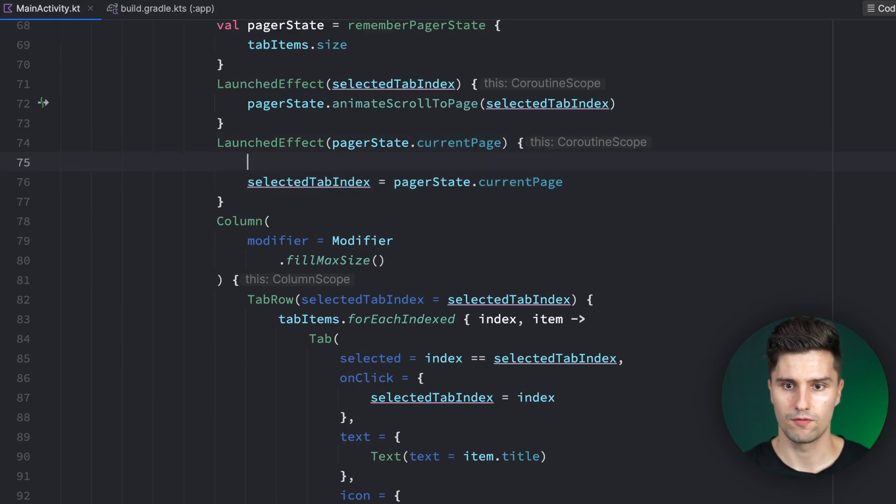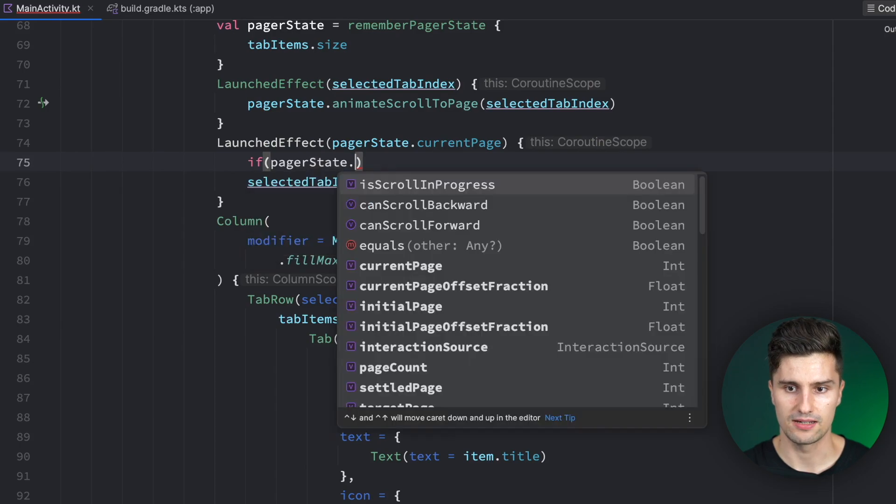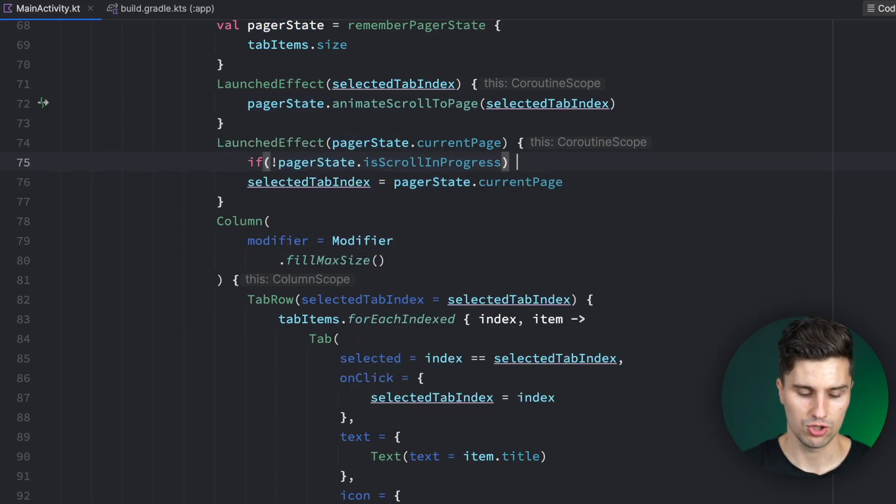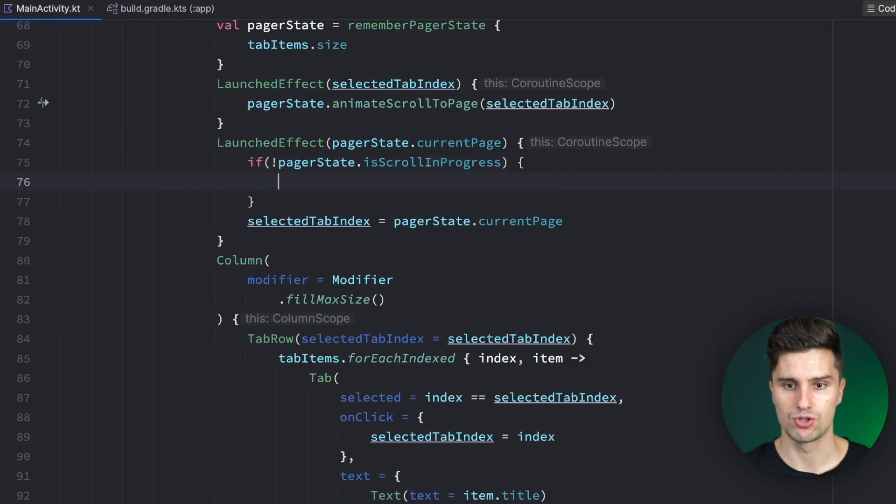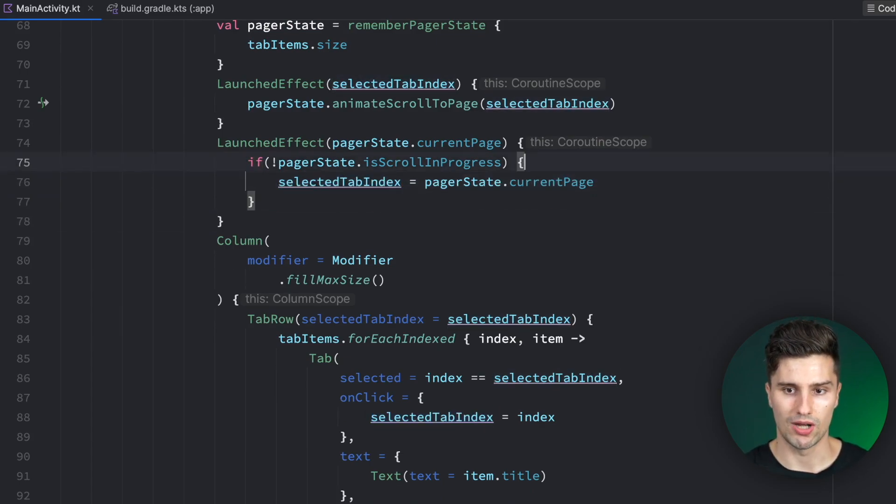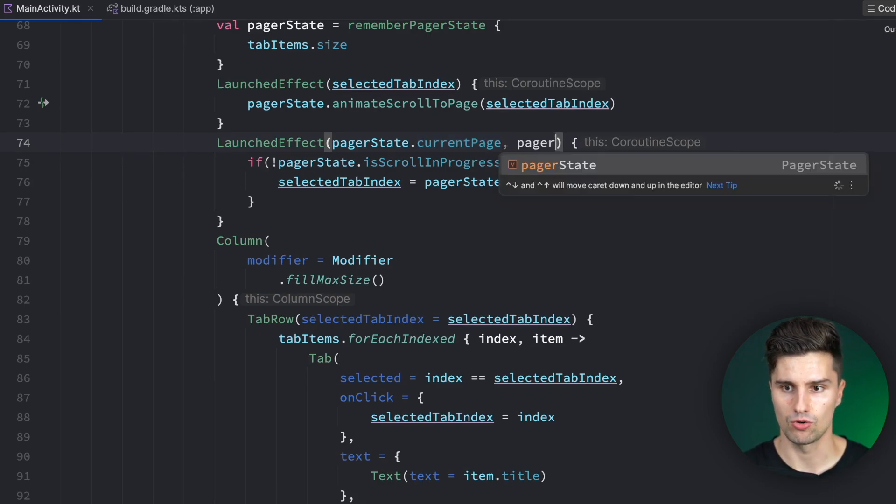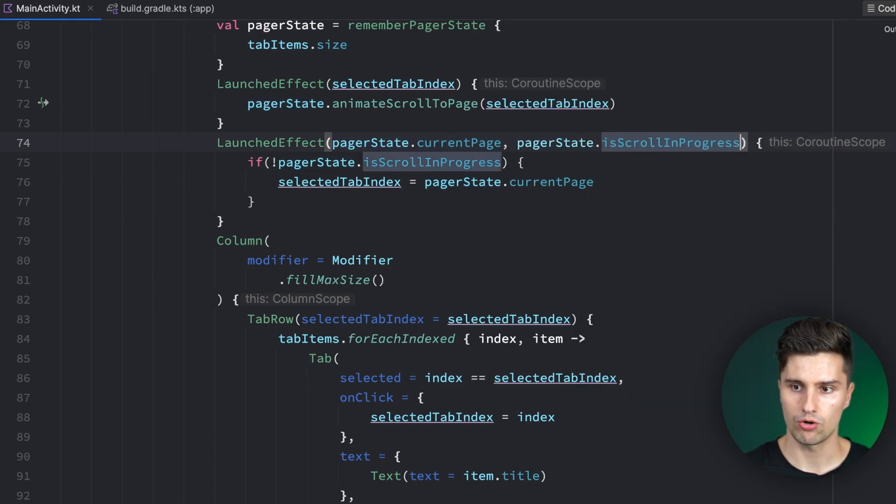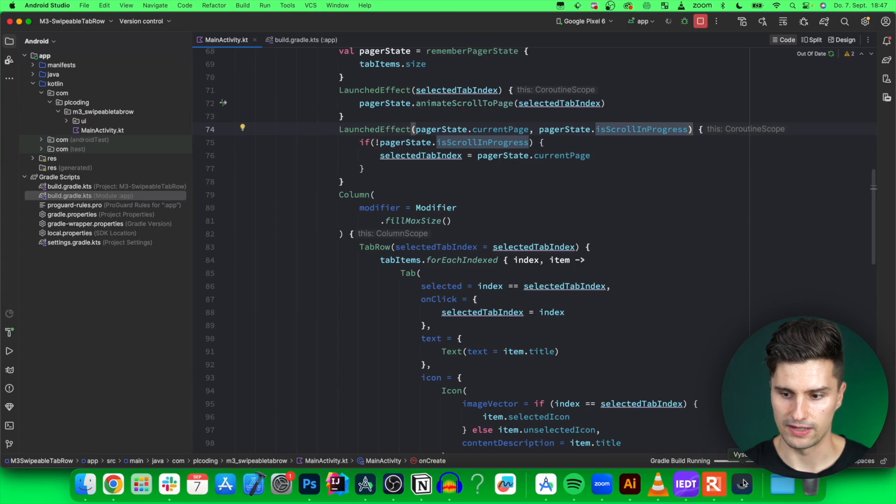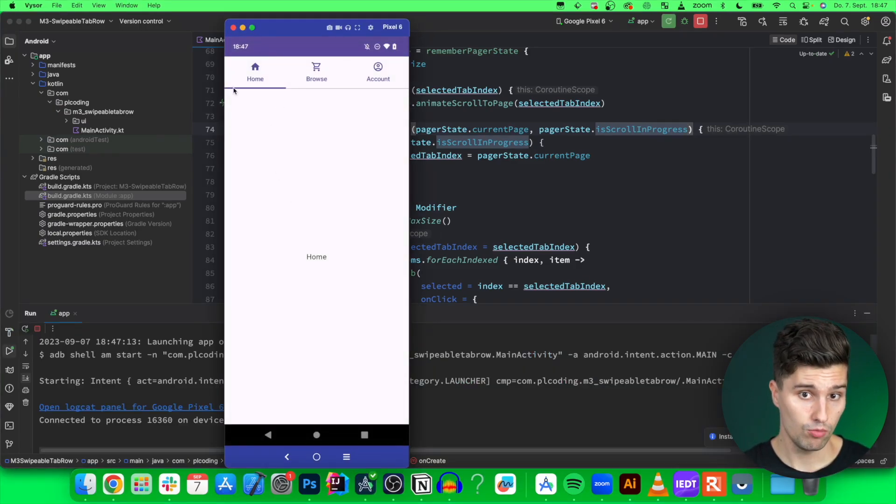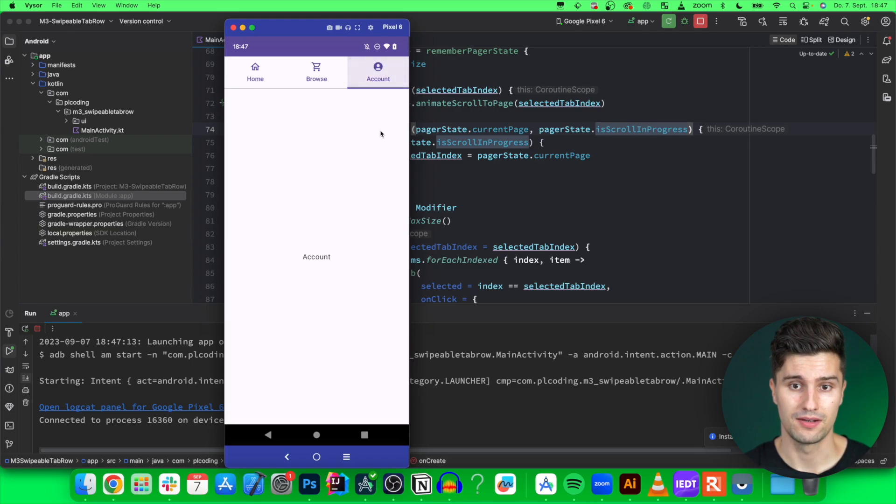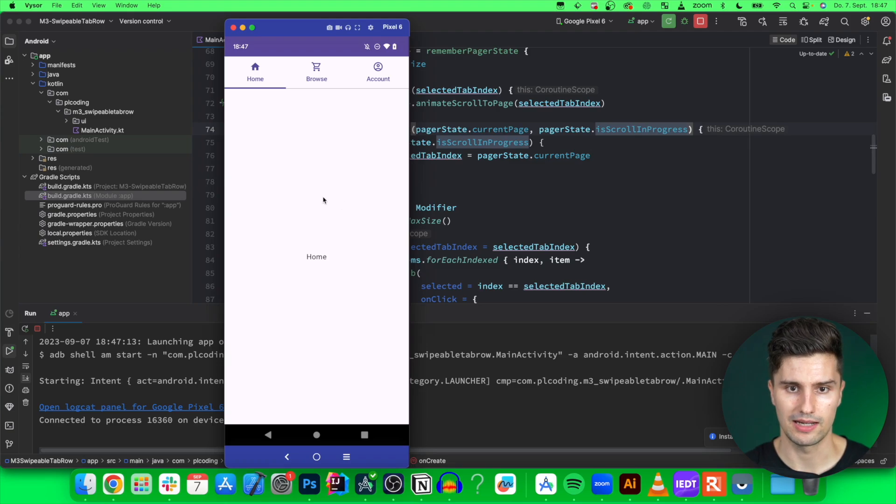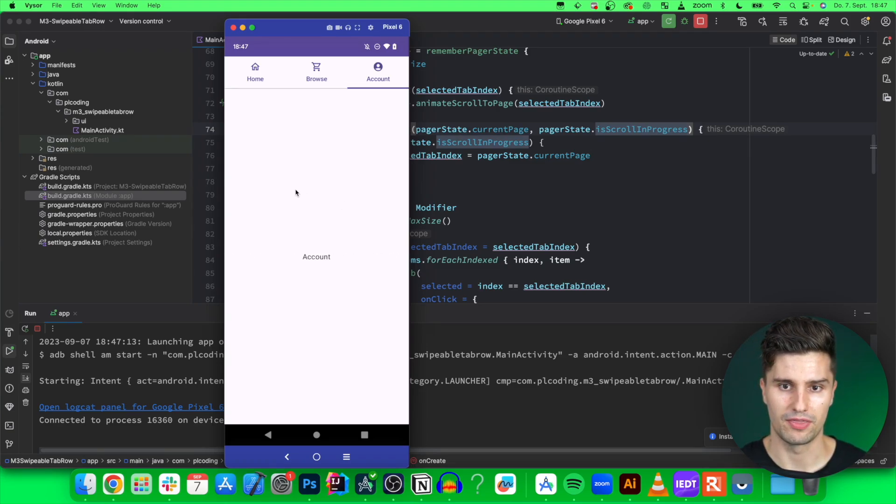There is an attribute of the pager state which we can use: pagerState.isScrollInProgress. Only if we are not scrolling, so there is no animation progress, only then we want to update the selectedTabIndex. We also need to add this here as a key. This should fix this issue. If we are now on Home and we click on the last item, that is working perfectly fine. We are on the account page. We can still swipe here, everything is super smooth as you can see.